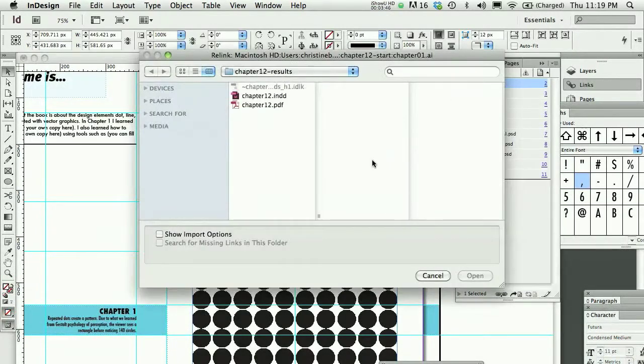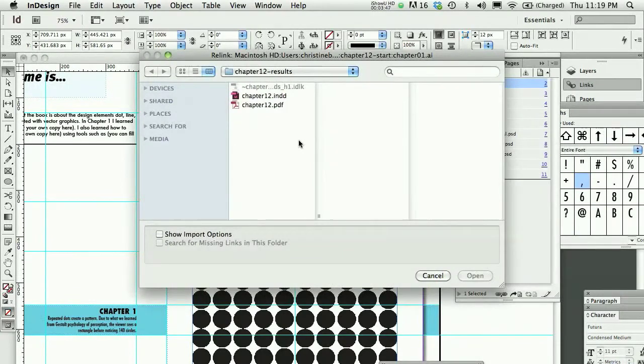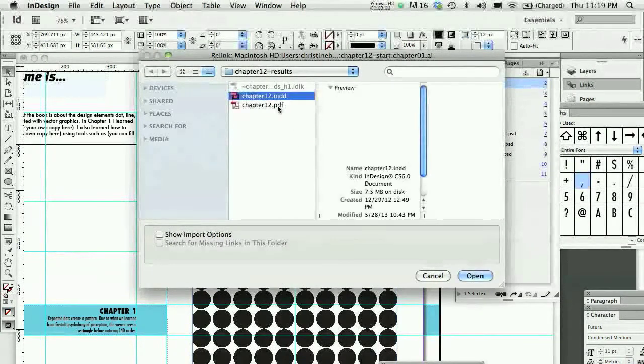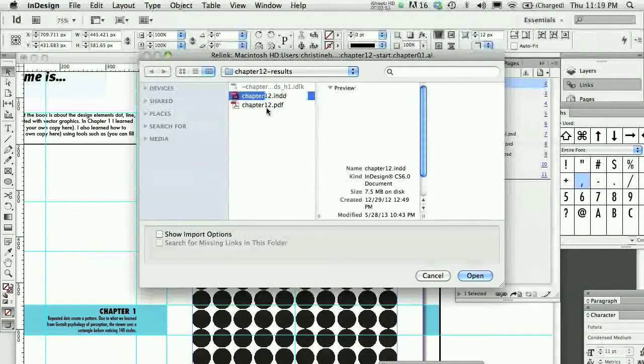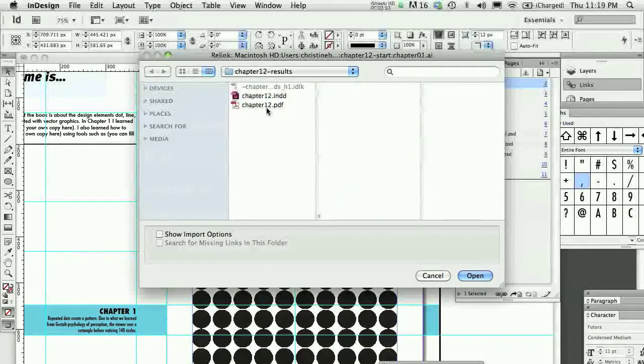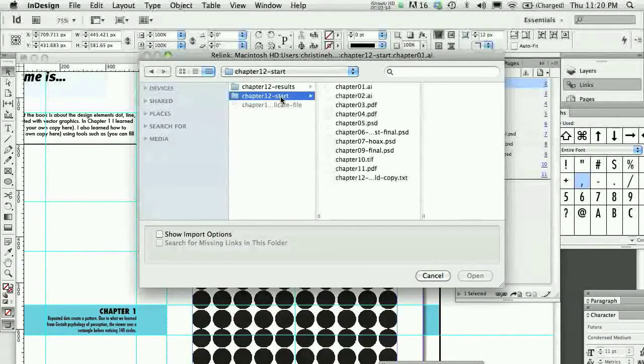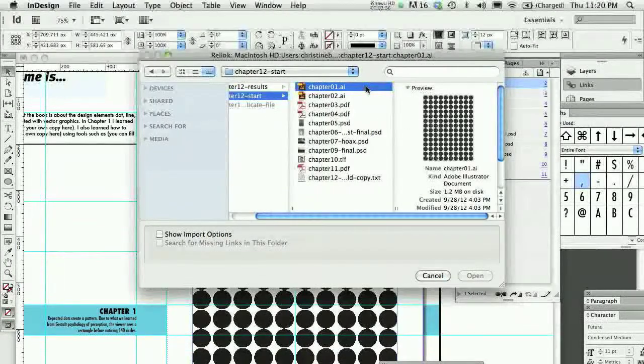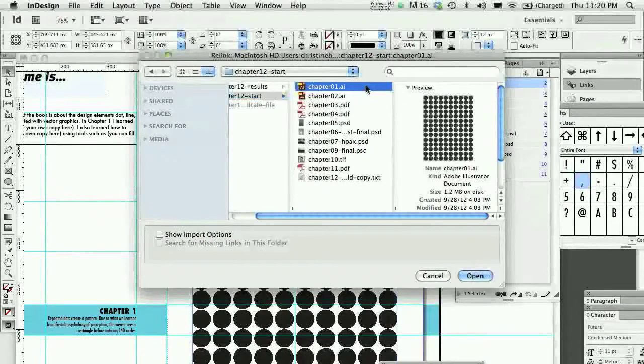And relinking the image, now I would be able to go through and find that image. It's not in this folder, as I know. It should be one level up in my Start folder.